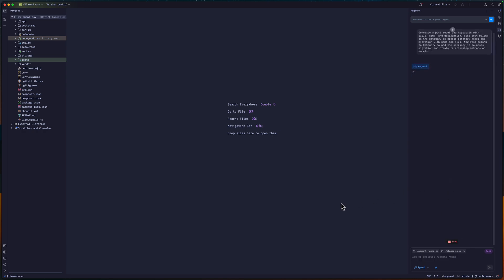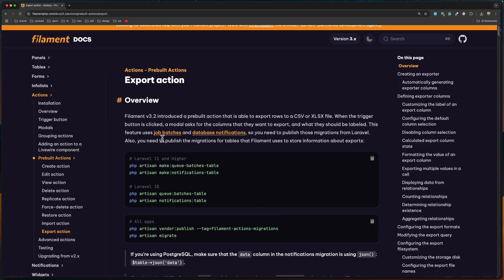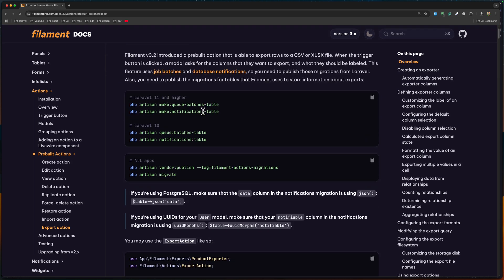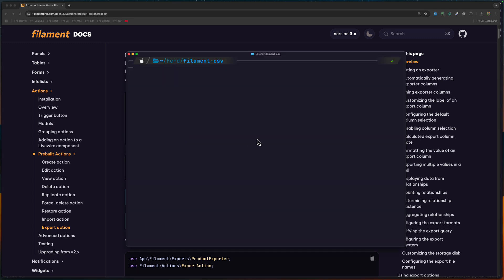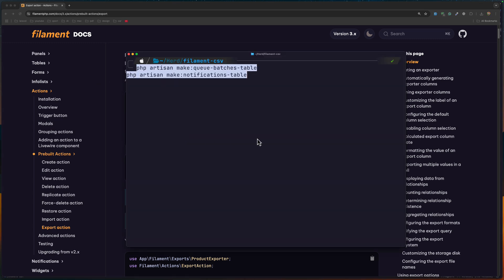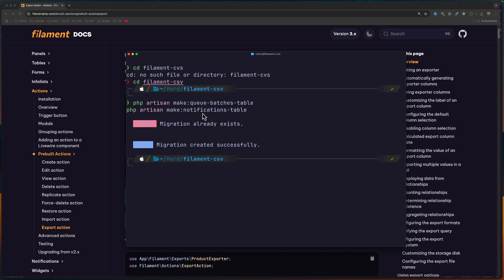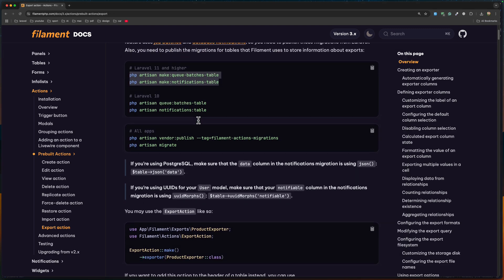I'm going to hit enter and go here, because for Laravel 11 and higher we need to run artisan make:queue-batches-table and also notification tables. I'm going to copy this command from the Filament docs, open the terminal, and paste it in. Migration already exists, but migration created successfully. We have the notification one as well. Vendor published tag filament-actions migration and migrate.